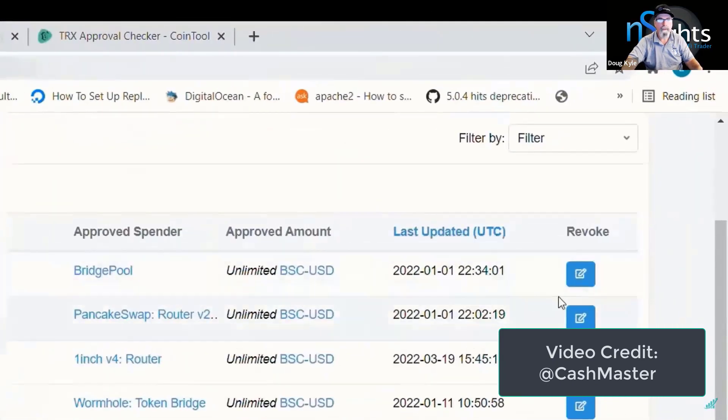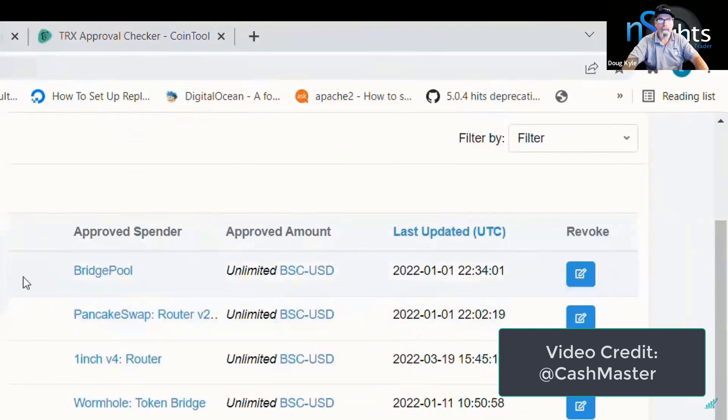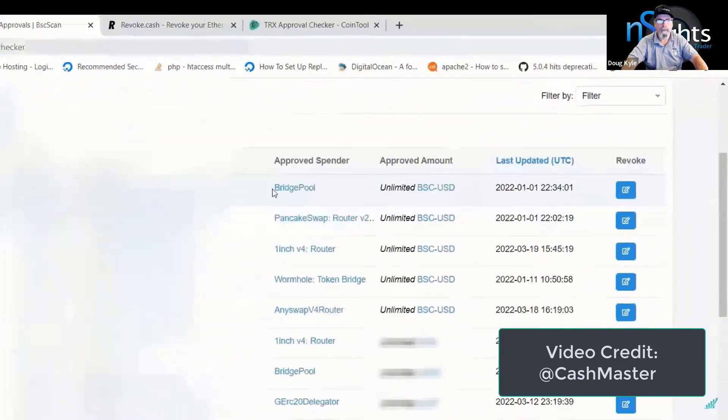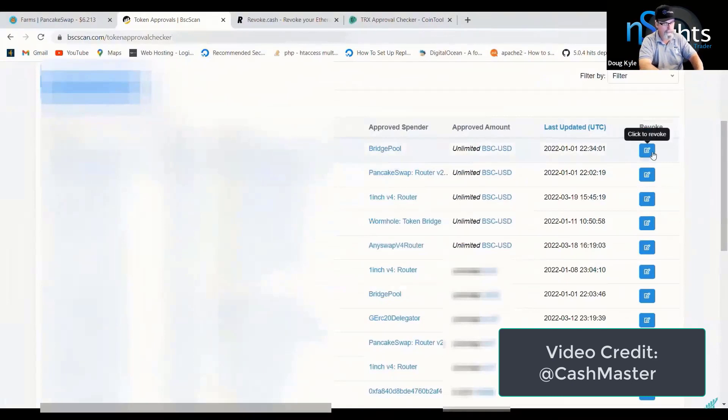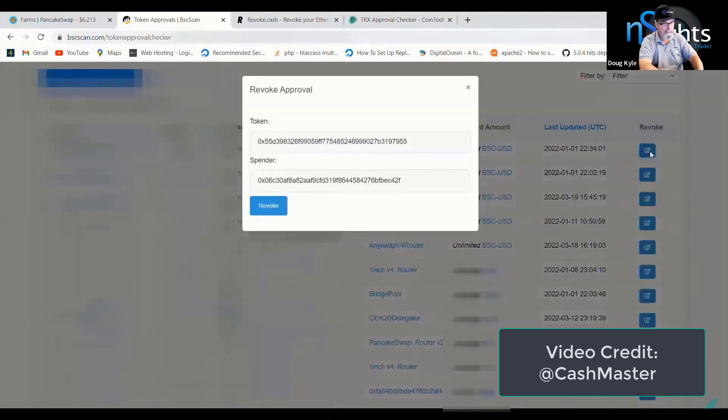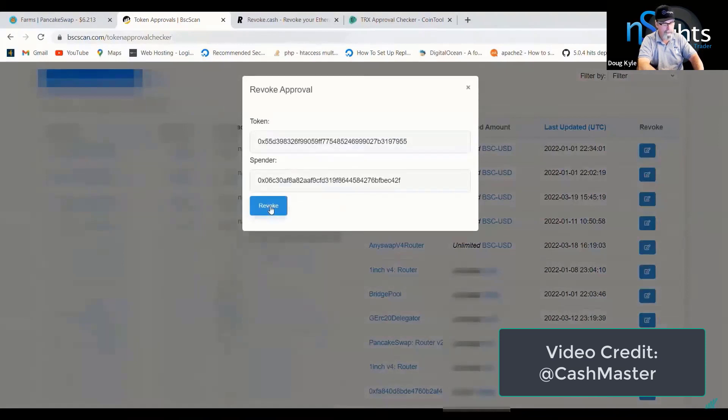You can just click the revoke button on the right. So say I want to revoke this bridge pool spender contract here. I just click the revoke button and then I click revoke again.